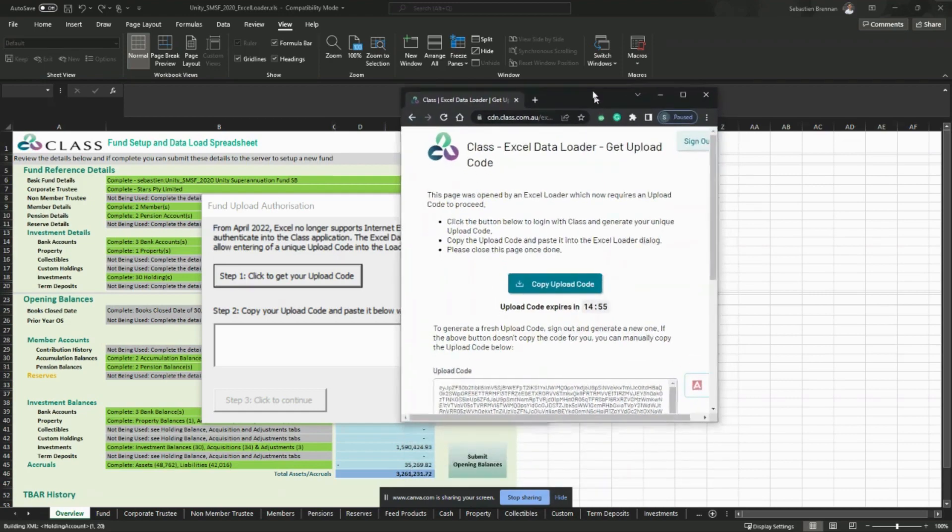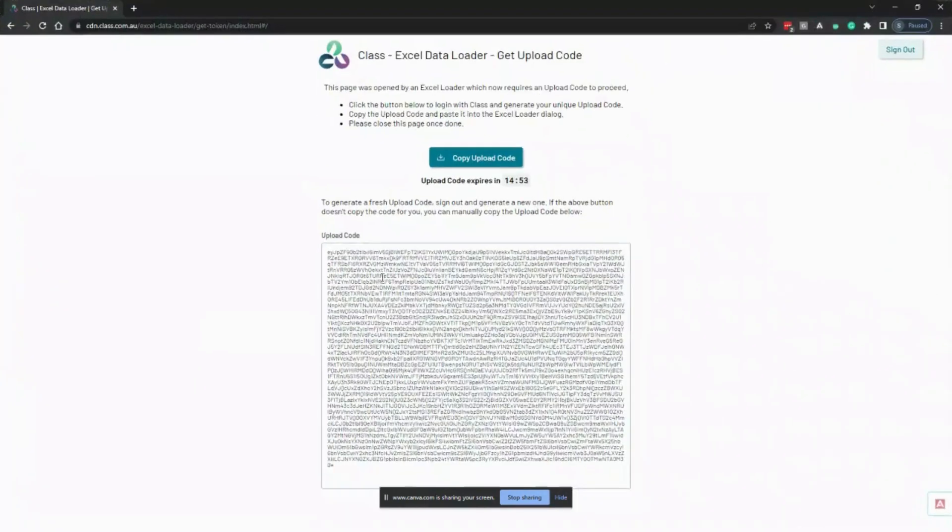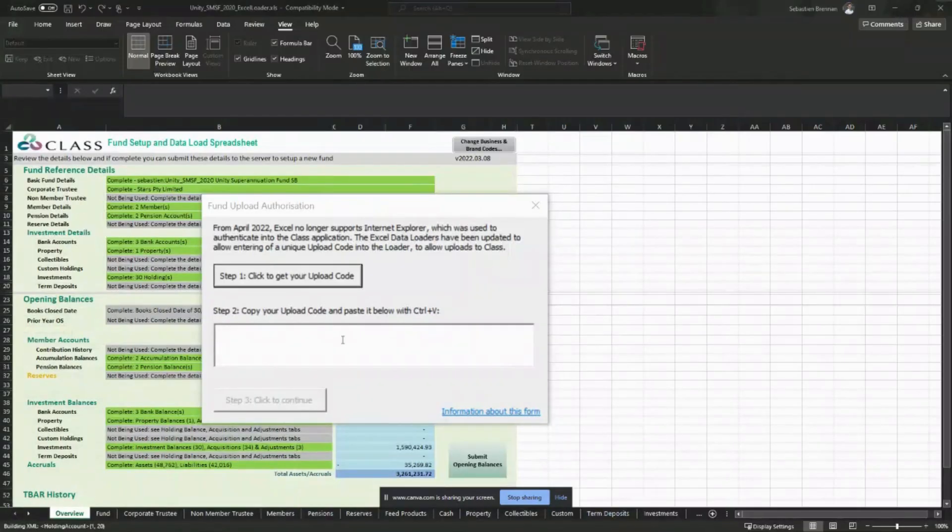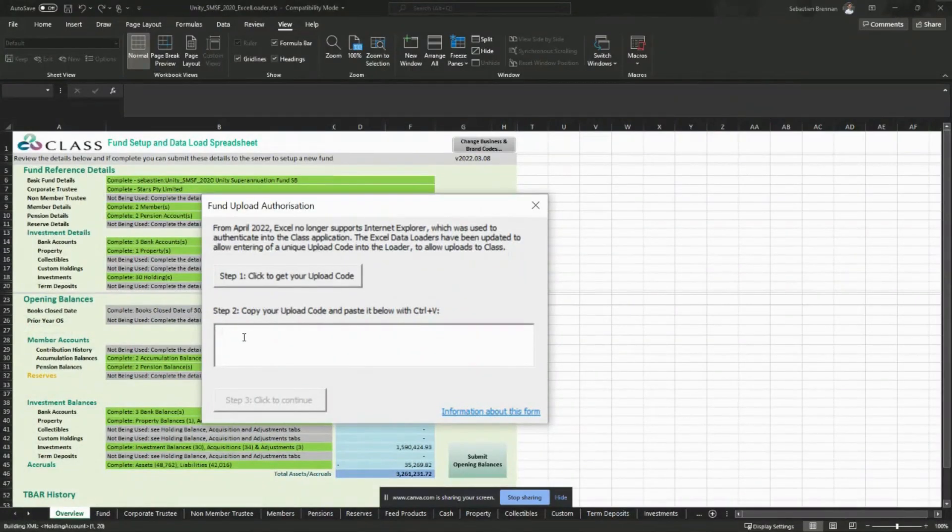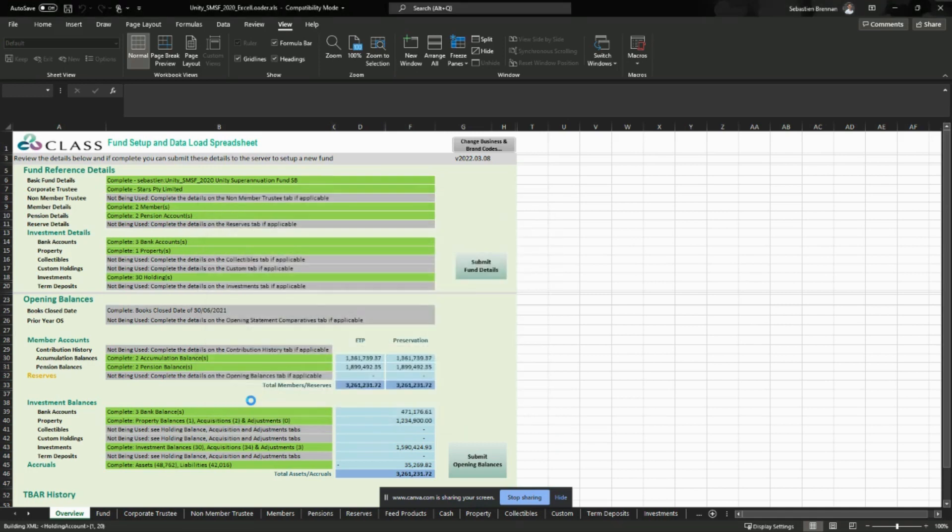So this is where you can obtain your upload code. You can click on the button to copy the upload code and you will note that it expires after 15 minutes. So I'm going to copy that code and back in our Excel loader pop-up box, I'm going to paste that and then I'm going to click on the button under step three to continue.